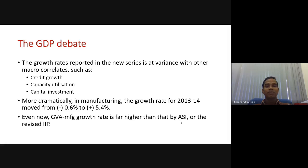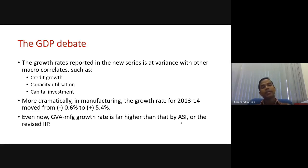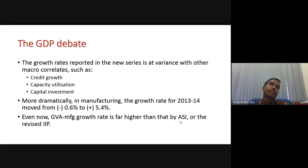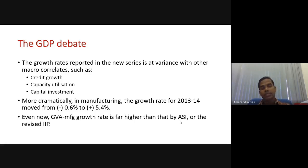More dramatically, in the manufacturing sector the growth rate for 2013-14 moved from negative 0.6% to positive 5.4% in the new series. People question this: if your investment is declining so much — it has declined from 39% to 31%, and even below 30% now — how can your industrial output increase? That was the question people raised.